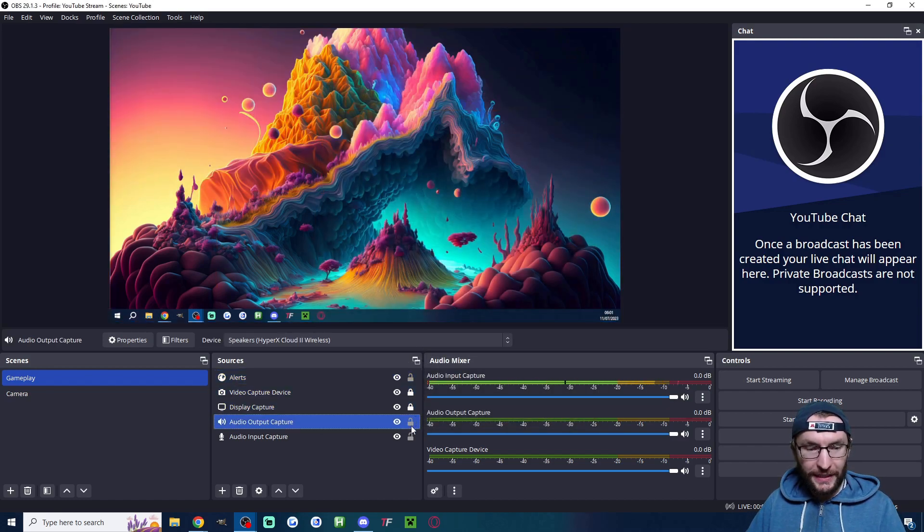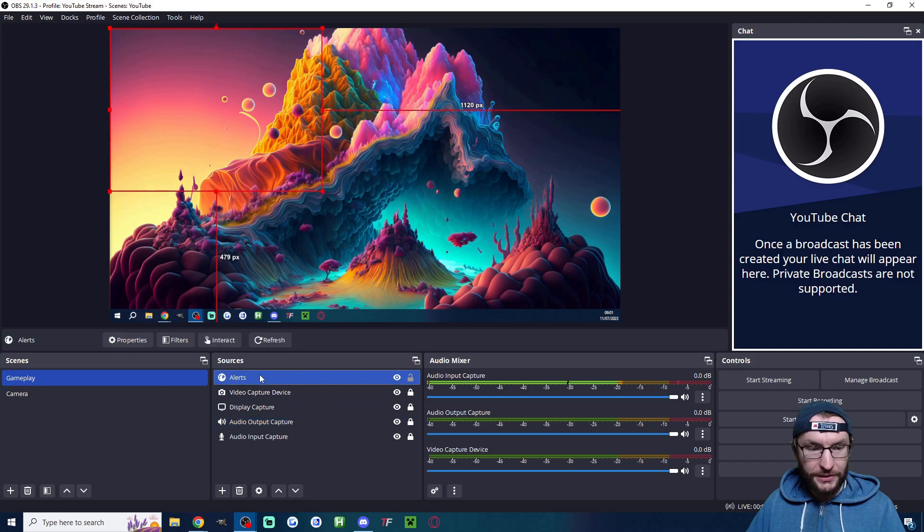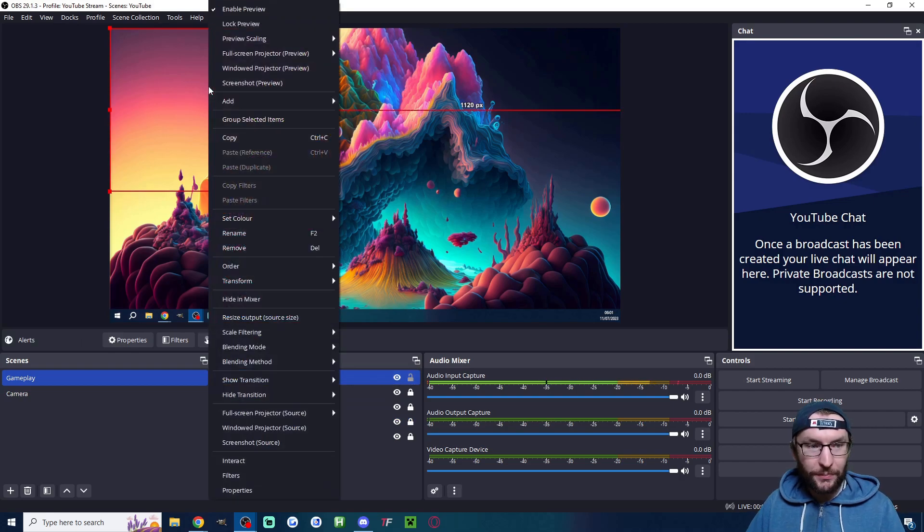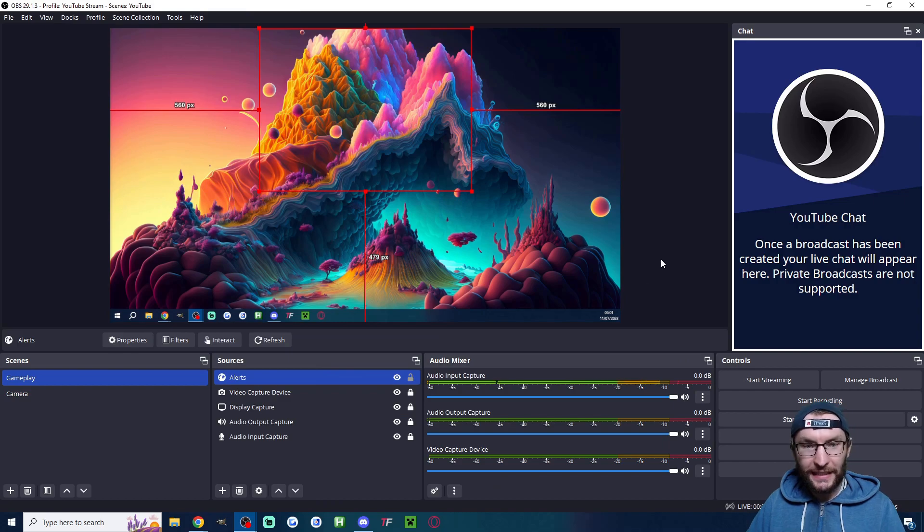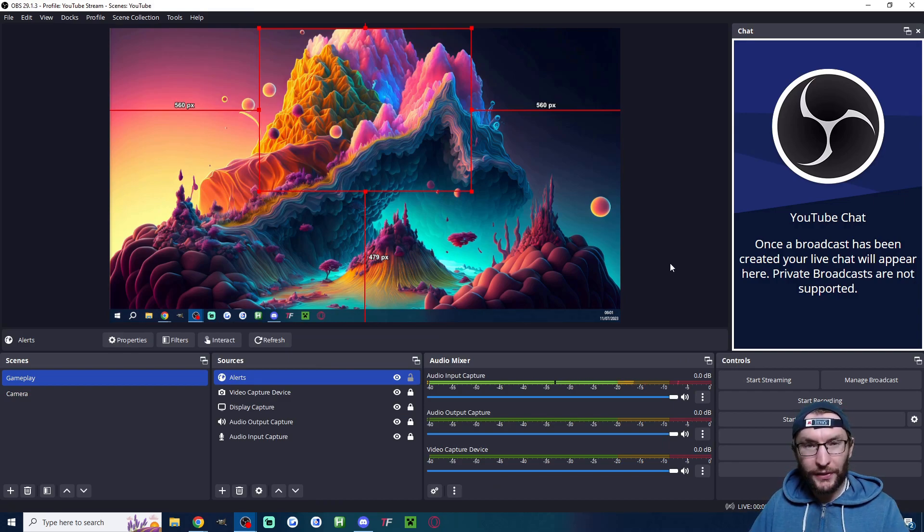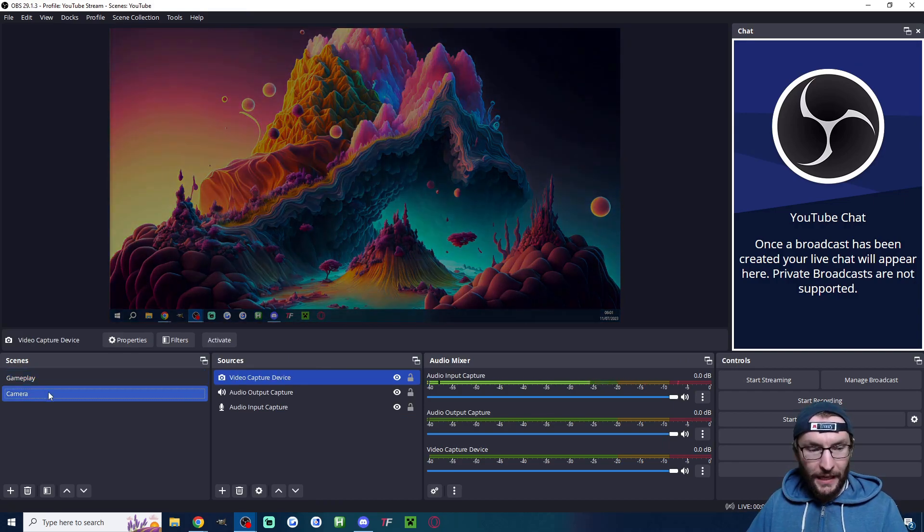I'll click back on my alerts and this red box is where they appear. I'm going to right click, transform, center horizontally so my alerts are perfectly centered. I'm also going to add them to my camera scene.